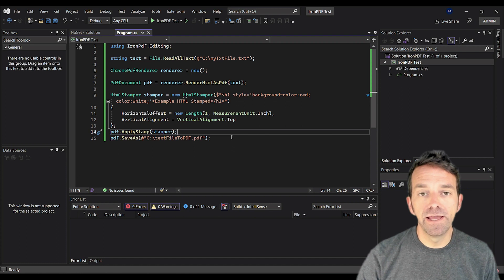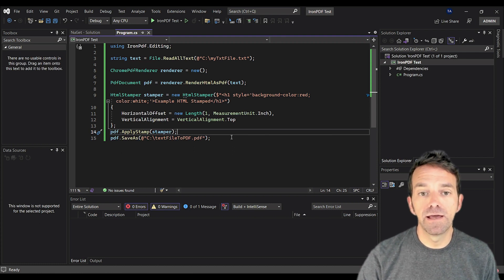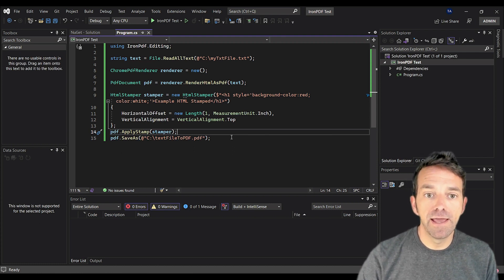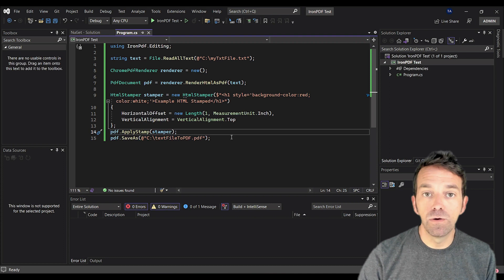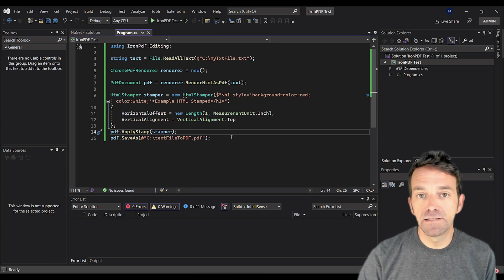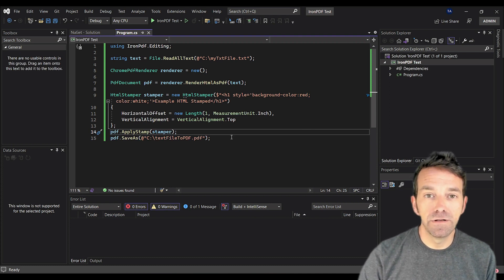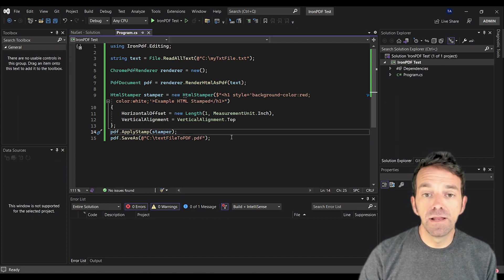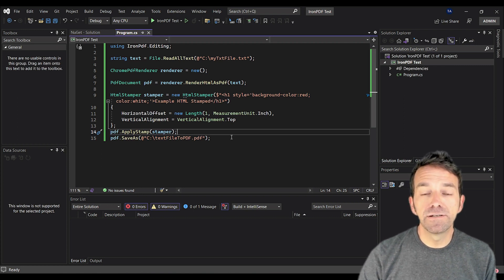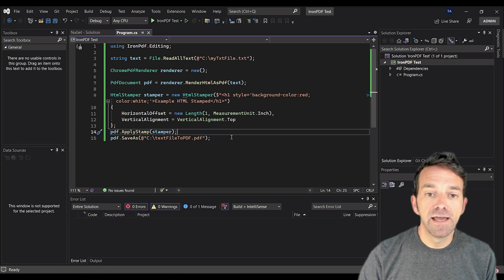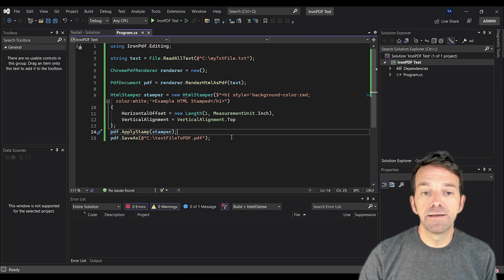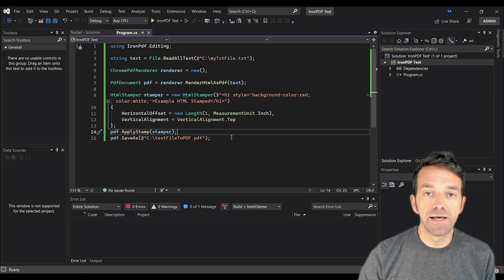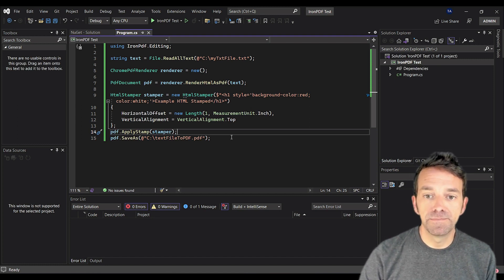Then we create an HTML stamper with a header style in red and lettering in white. This can obviously be customized to whatever you need it to be. The horizontal offset and vertical alignment properties are set to position the stamp correctly on the page. And then we apply this stamp to our PDF document using the apply stamp method.